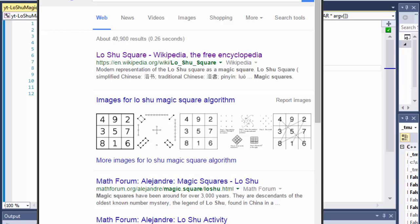Greetings fellow programmers! This is Pavel and I'm going to be doing a C++ exercise where we'll be creating a Lo Shu magic square. If you happen to hear some screaming and shooting in the background, that's just my son playing his Xbox, so don't pay attention to that — pay attention to the C++, that's why you're here, right?